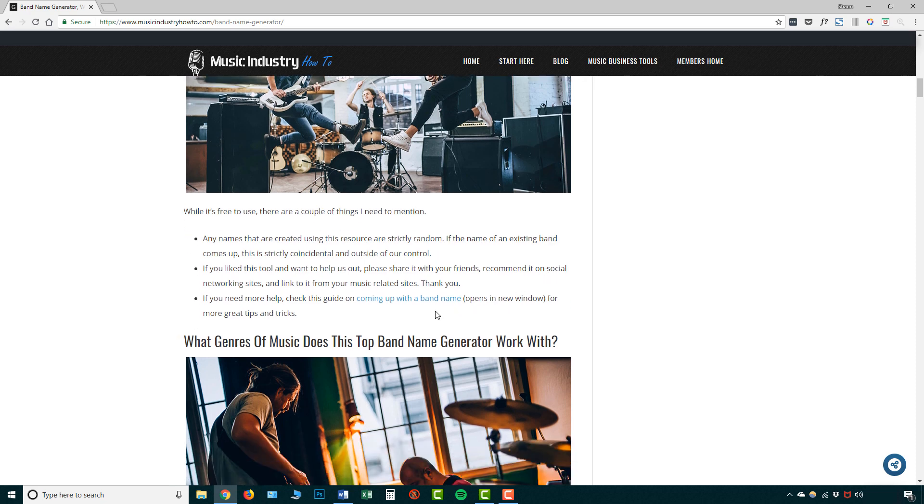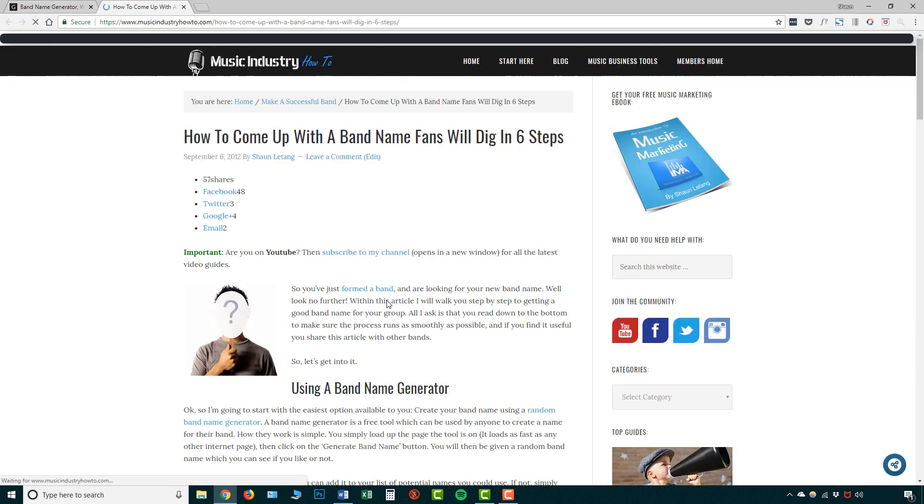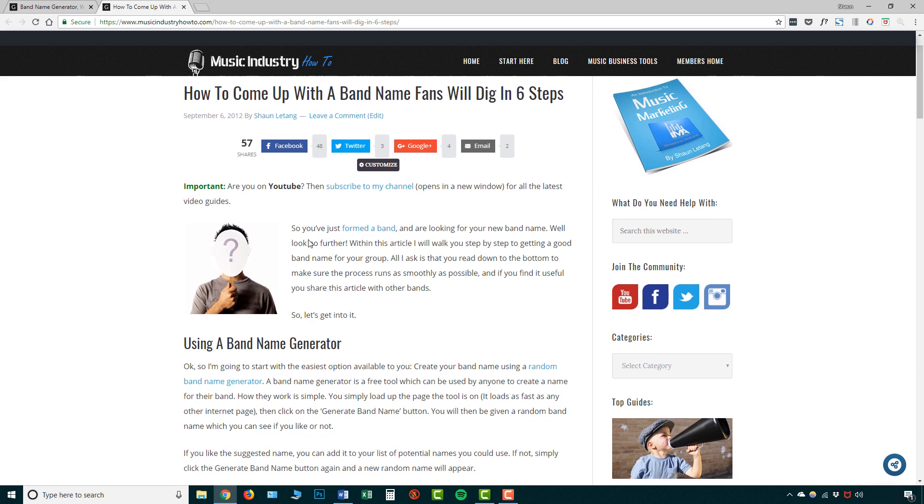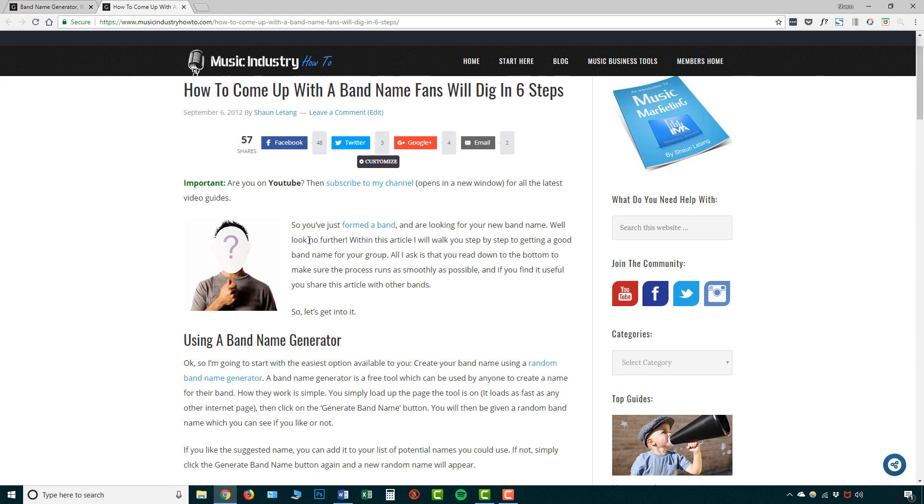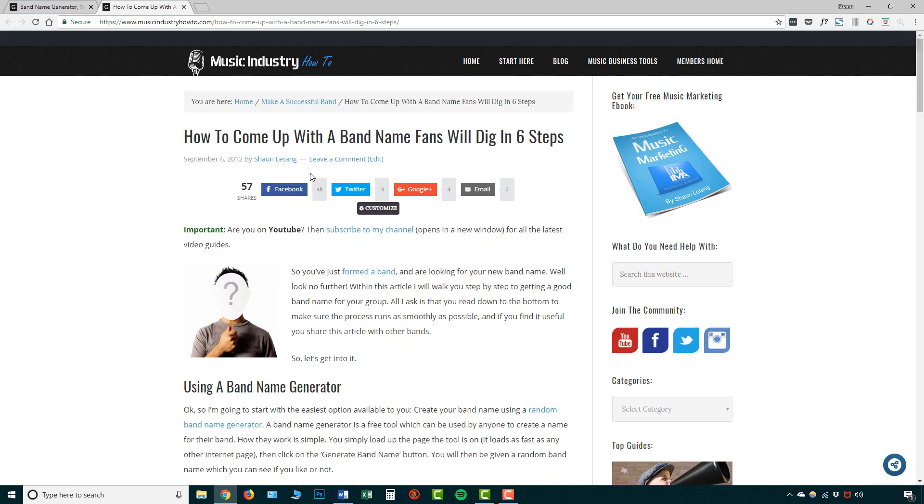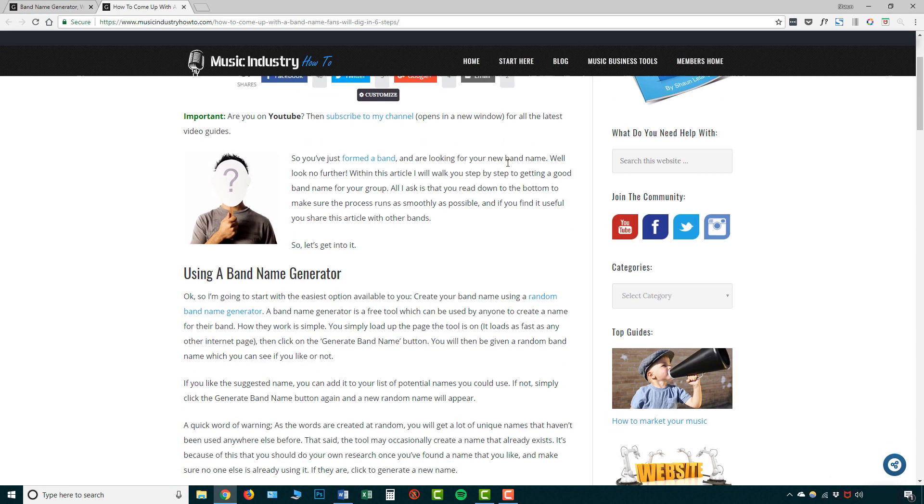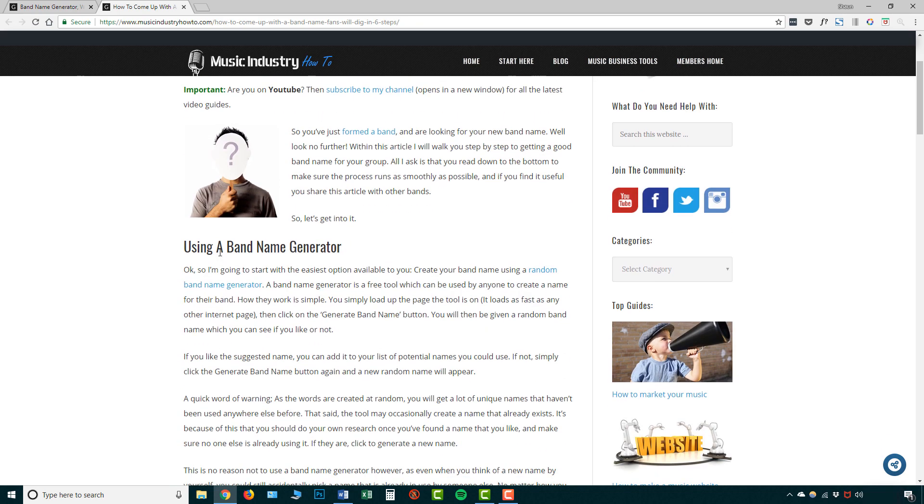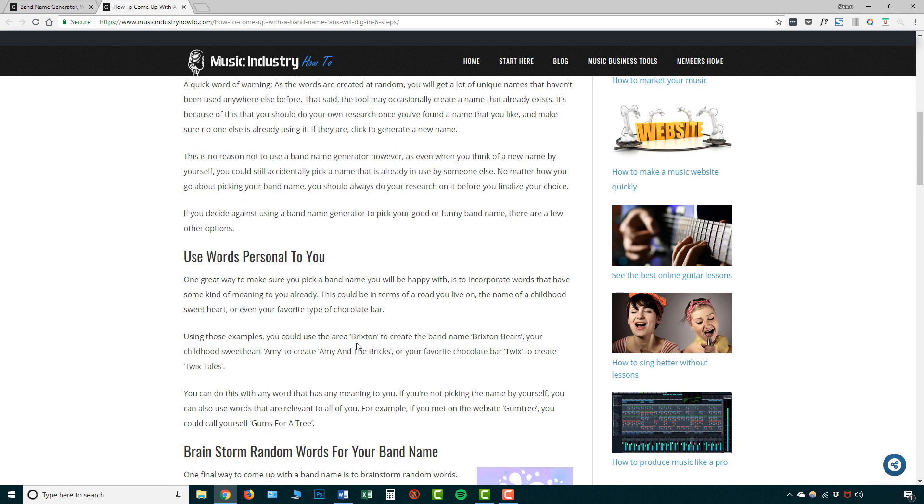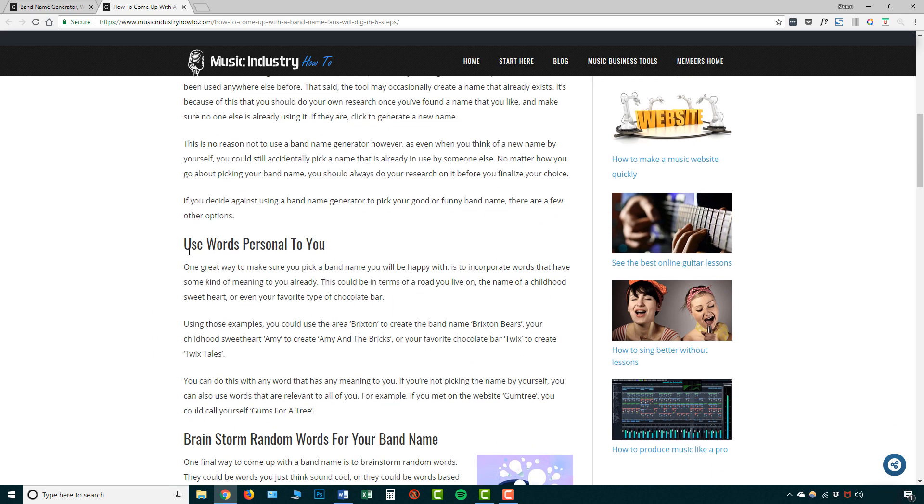And another thing that it gives you some details about is coming up with a band name. So if we just click this link, you'll see that we're taken to another article on musicindustryhowto.com, one that I read quite a while ago, but it's still very relevant today. So this will give you some ideas on how to come up with a band name. And of course the first one is using a band name generator like we just done there. So you can get some more details about this and you can get some other ideas here as well.